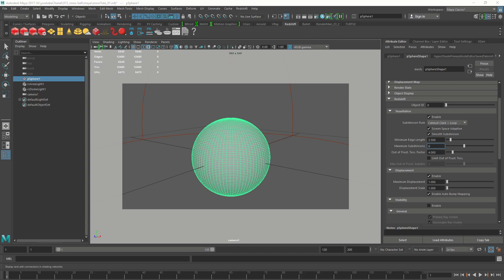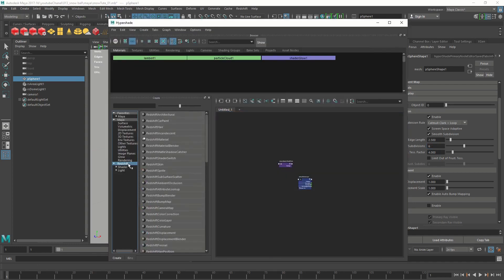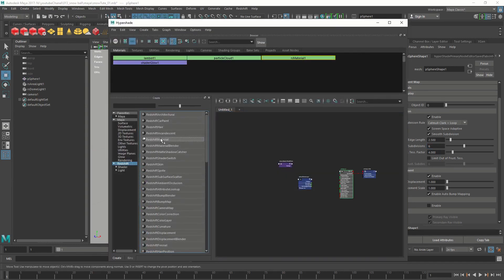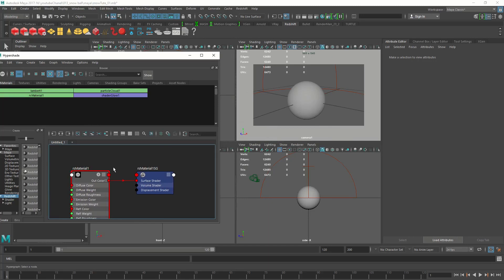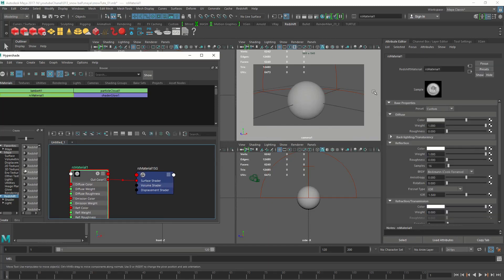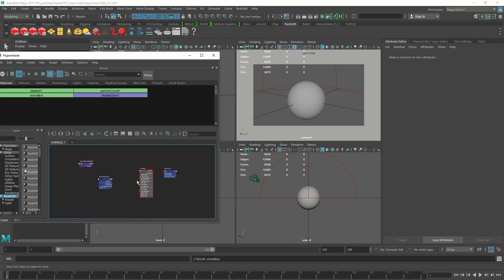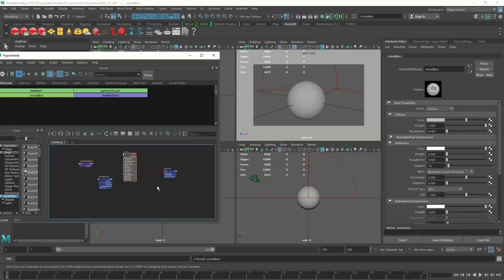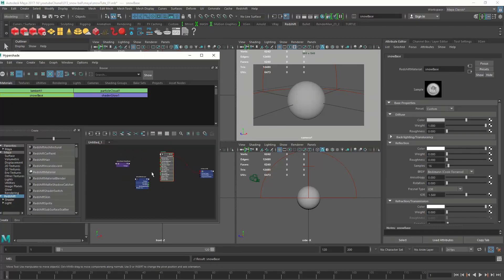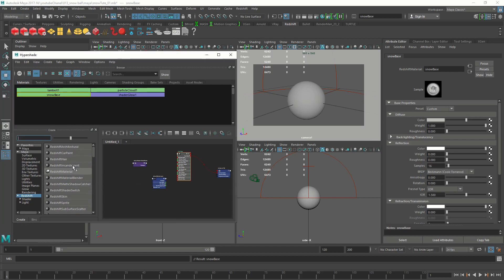Let's make a default Redshift material. Open the hypershader, go to Redshift, Redshift material. We are going to call this the snow base. And for now I'm just going to reduce the reflections. Let's get the displacement working before we do any changes to the shader.